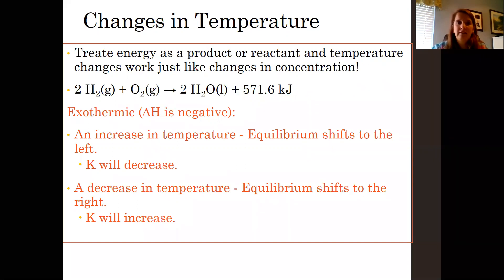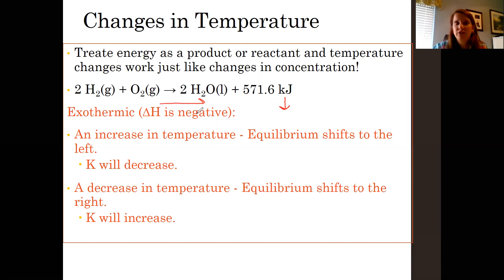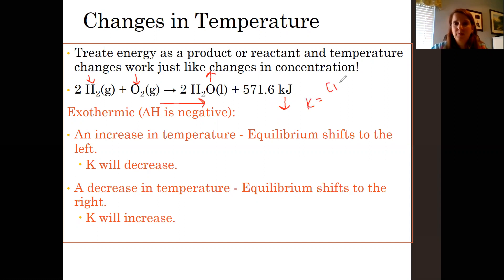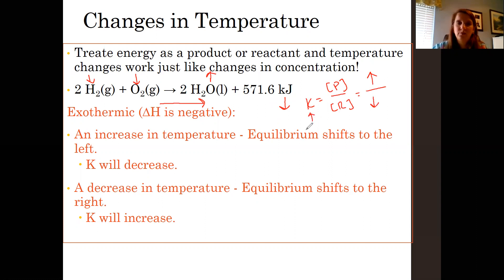Conversely, if we remove heat in an exothermic reaction, the reaction shifts to the right, which means we make more water and we have less oxygen and hydrogen because they were used to make water. When we look at K — products over reactants — the concentration of the products has increased and the concentration of the reactants has decreased, so K is going to increase as well because the numerator has gotten larger.